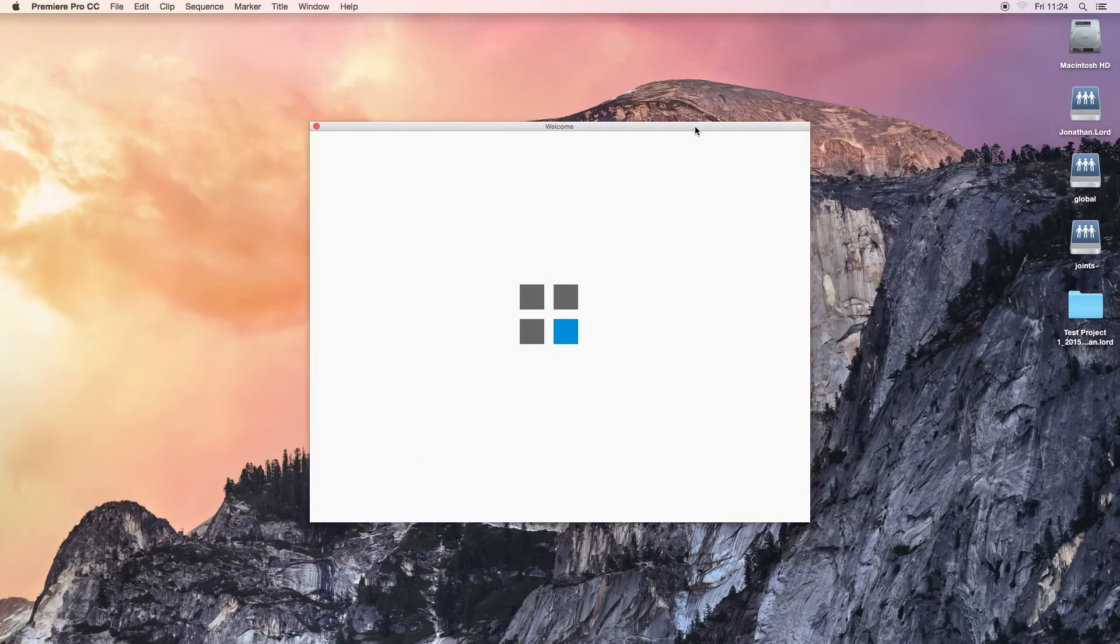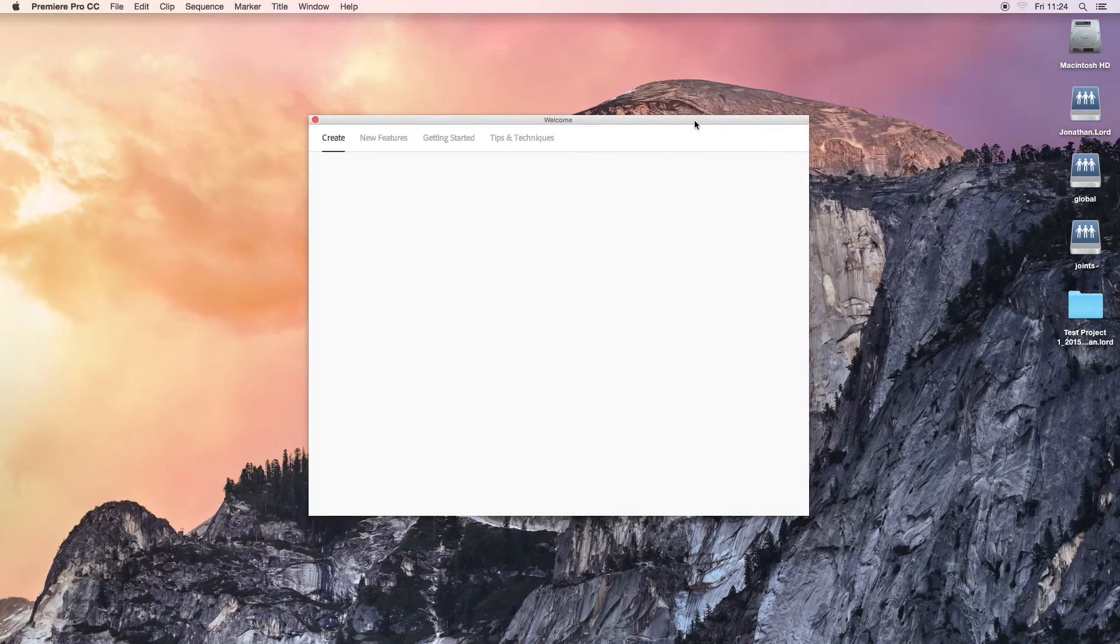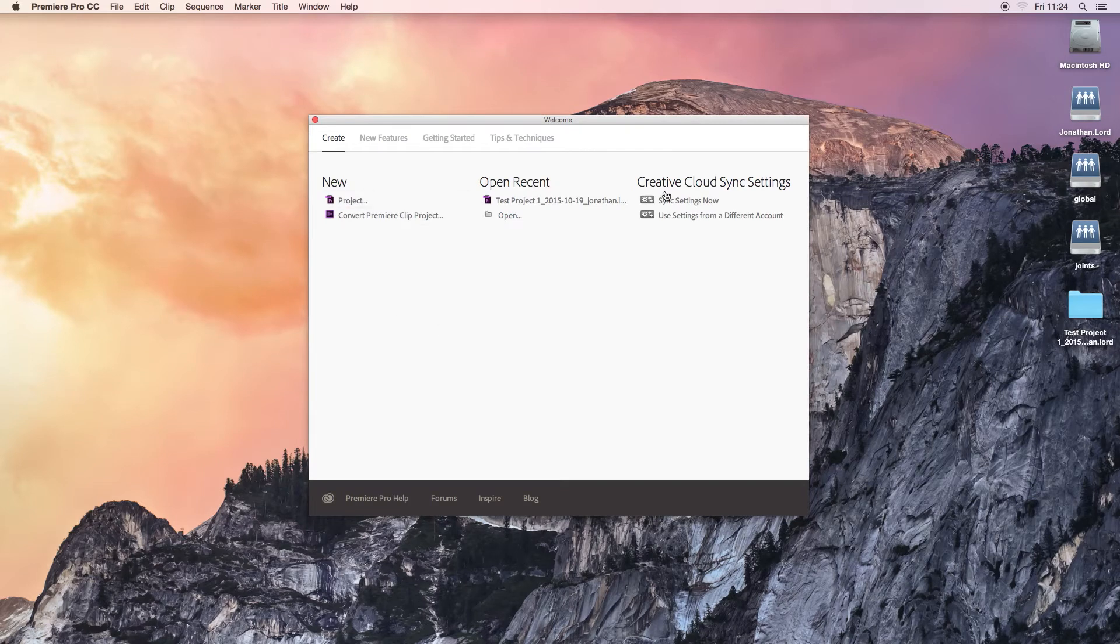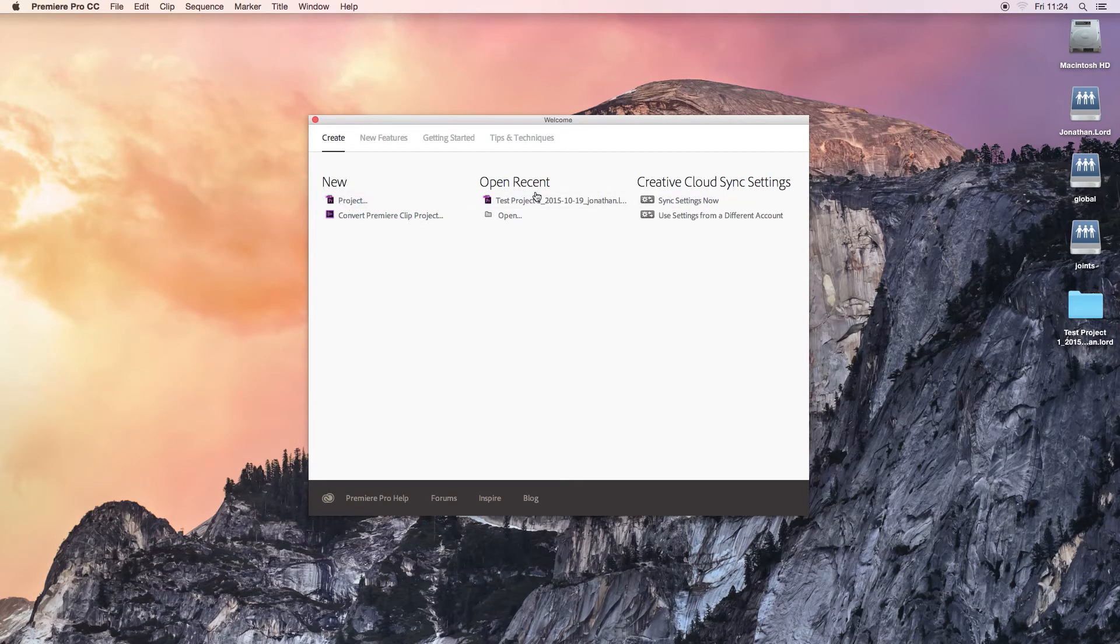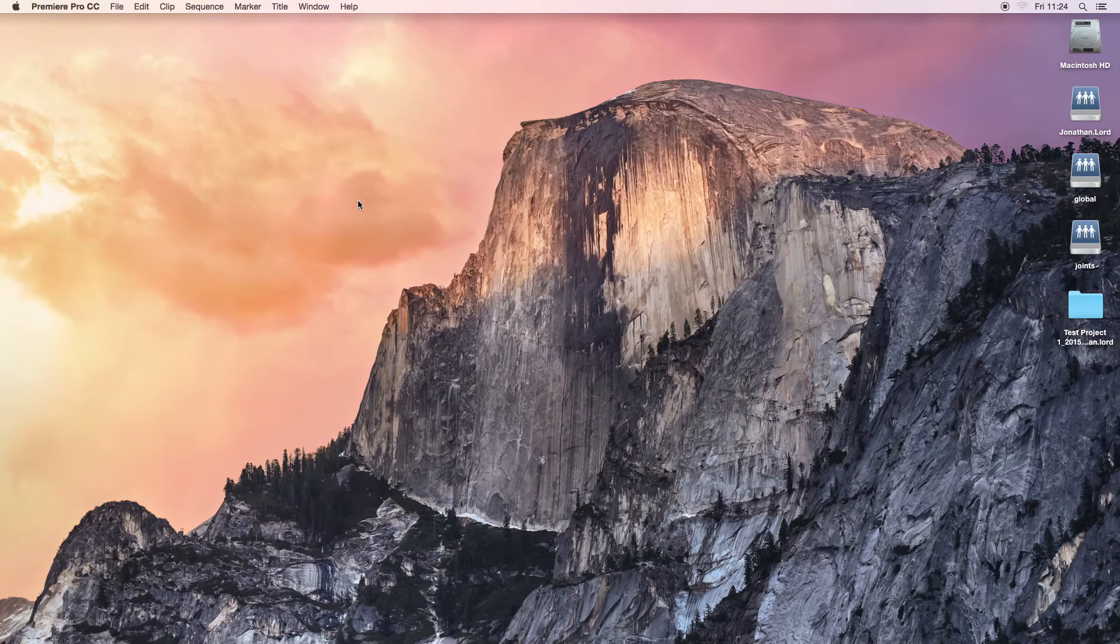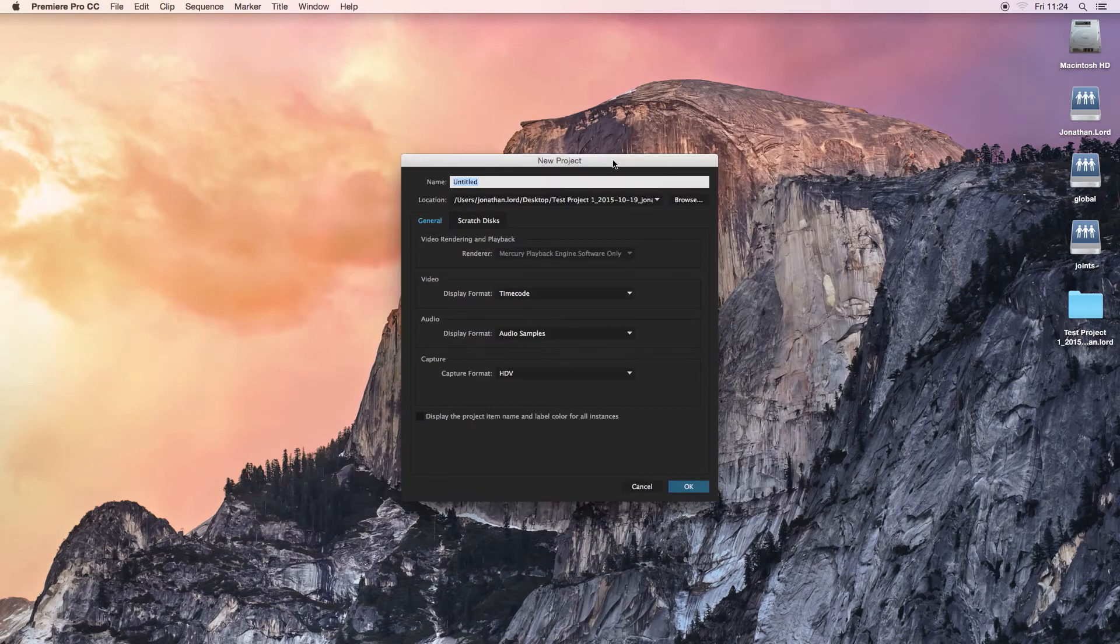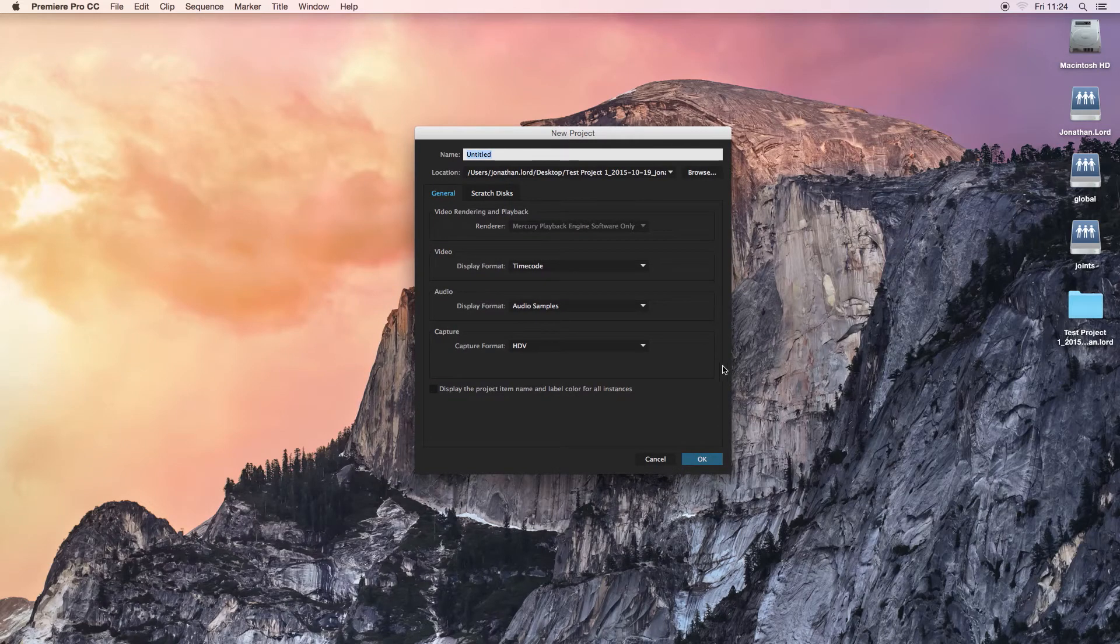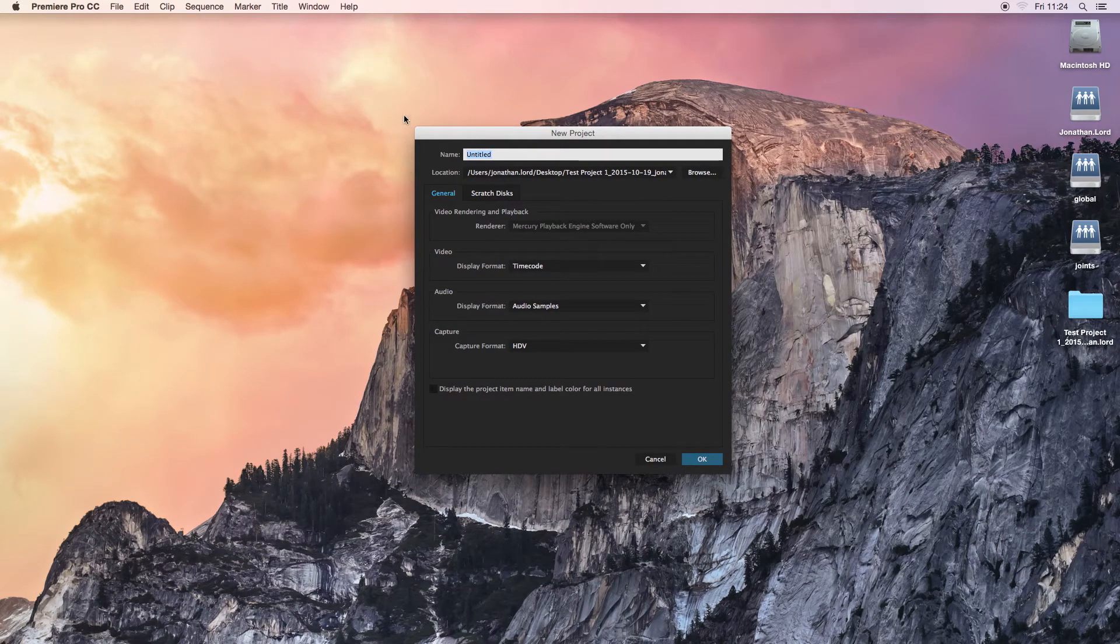Once you've opened it, if you've used it before, you'll be greeted with a window like this, where you can create a new project or you can open a recent project. If you haven't opened this before, you'll instantly be greeted with this window called New Project. And this is basically where you can set up your Adobe Premiere Pro project.